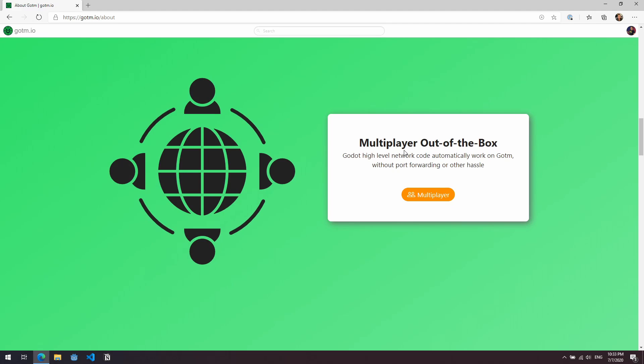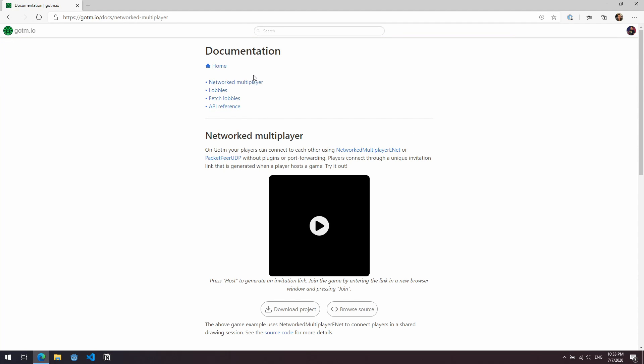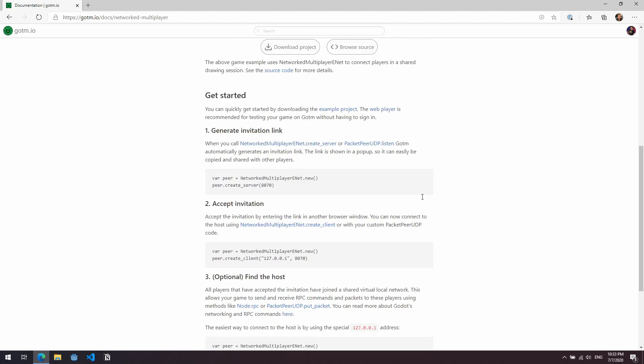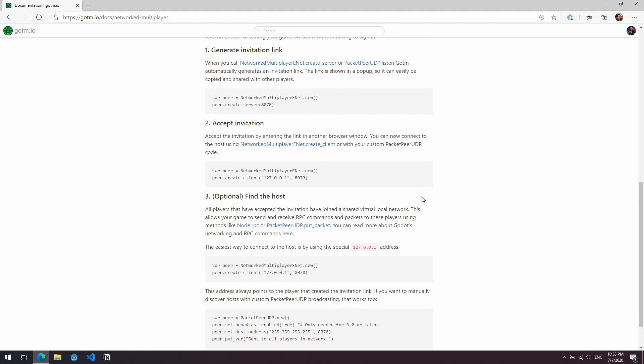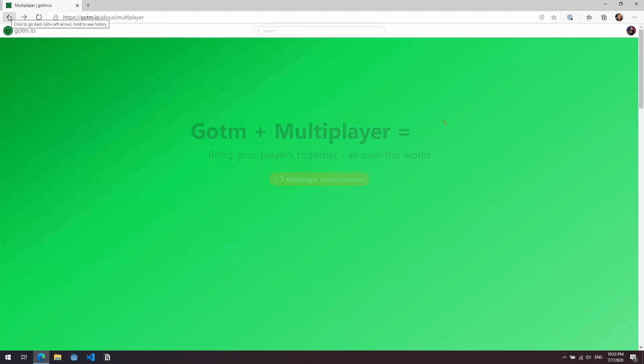One of the interesting things I found out about this is that it provides multiplayer functionality out of the box. So it will basically take your multiplayer code within Godot and create all of the networks for you within the Gotham service. At least that's how I understand it. I haven't tested it out yet, but that's how it sounds. If we click on the multiplayer button here, you can see we get the multiplayer documentation with all the details for how to get started with multiplayer on Gotham and how to add that into your Godot game. So it's using the network multiplayer enet and the packet pair UDP and so on. I'll leave the link to all of this documentation in the description.